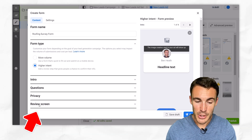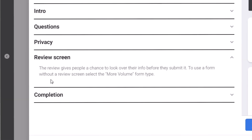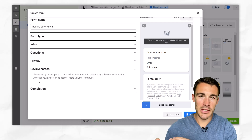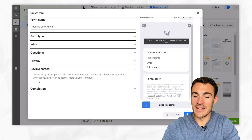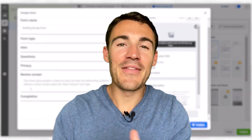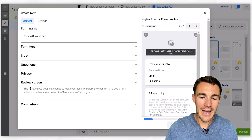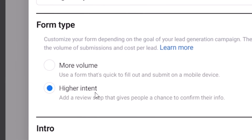You may have just seen at the bottom there that a review screen is added when you select higher intent. This is what Meta says: the review gives people a chance to look over their info before they submit it. It's basically the sort of thing where people are about to submit their info and then they get almost like a pop-up within the form that says, are you sure you want to give over this information? And then some people that aren't so sure and not that interested will think, well, maybe I won't give over my contact information to this company. That's why the higher intent option adds in an extra review screen.